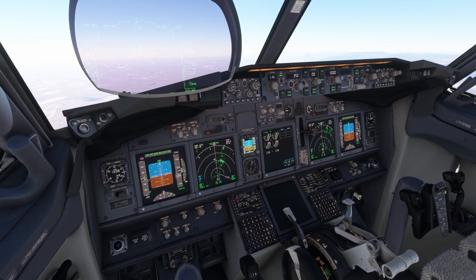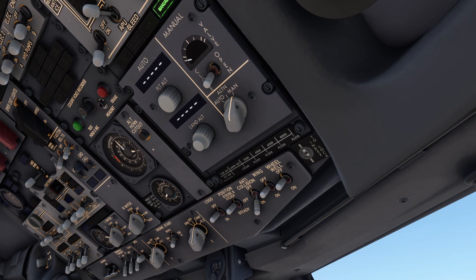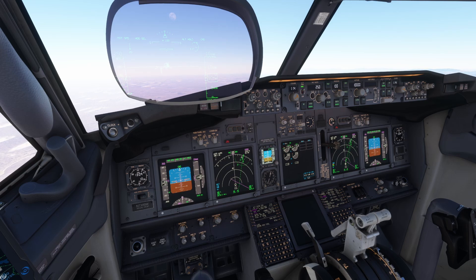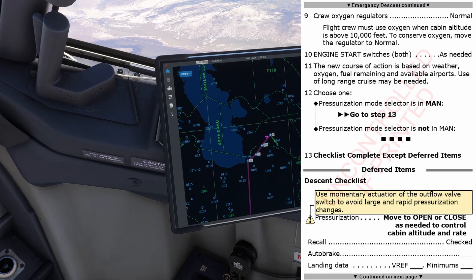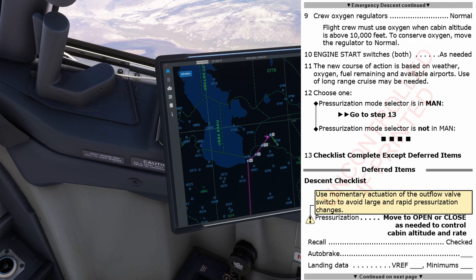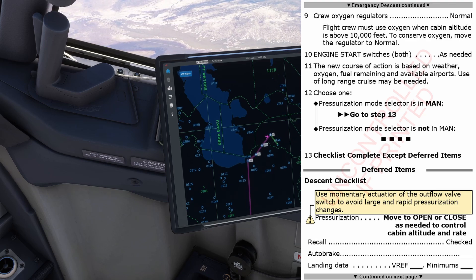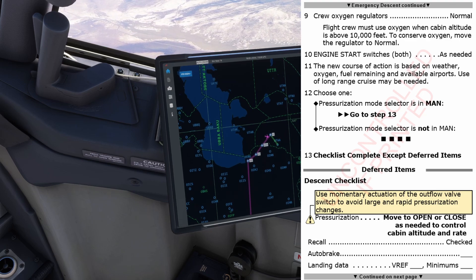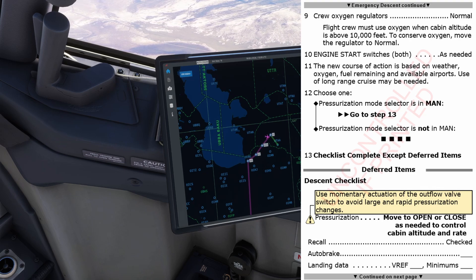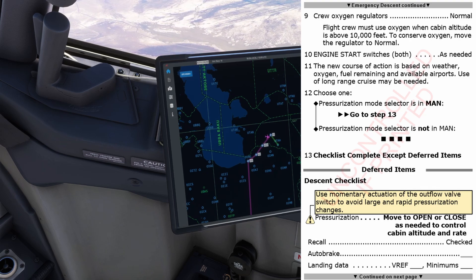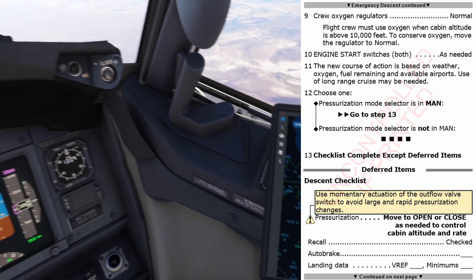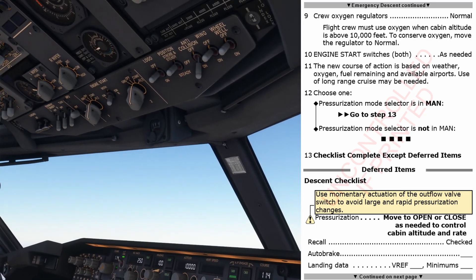Let's continue the checklist. Cabin is already reaching 10,000. I will remove the mask, okay? Okay. Crew oxygen regulators: Normal. Flight crew must use oxygen when cabin altitude is above 10,000 feet. To conserve oxygen, move the regulator to normal. I'm removing my mask. Okay. Engine start switches: Both, as needed. You can move them to off.